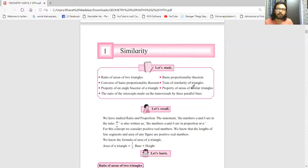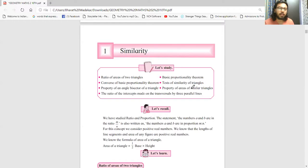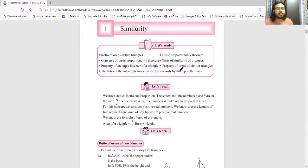Hello guys, welcome back to my channel. In this video you will see geometry - how much reduction has happened, which theorem is not coming, which exercises have been cancelled. I have already uploaded the algebra video, and now we will see geometry, starting with the first chapter on similarity.